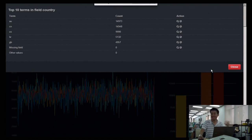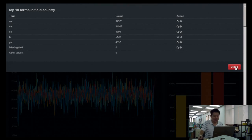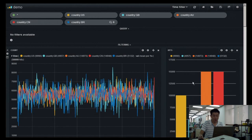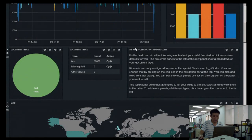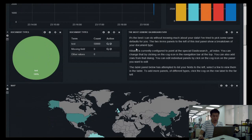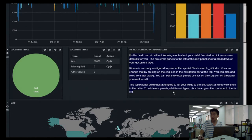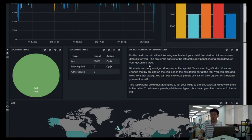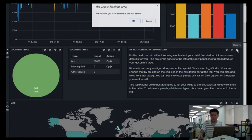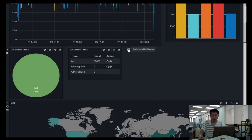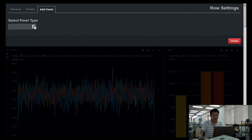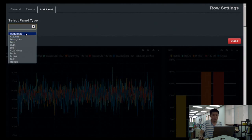Australians are our best customers right now. Let's focus on those. When adding a panel, there are options like bettermap — which works on GPS coordinates — while the regular map works on country codes. You also have column histogram and other panel types.